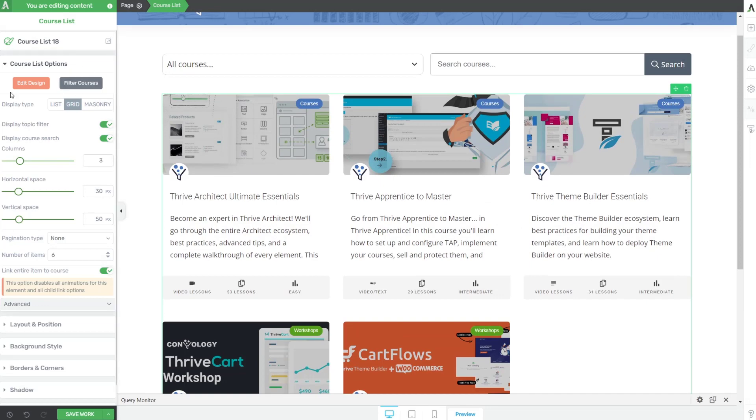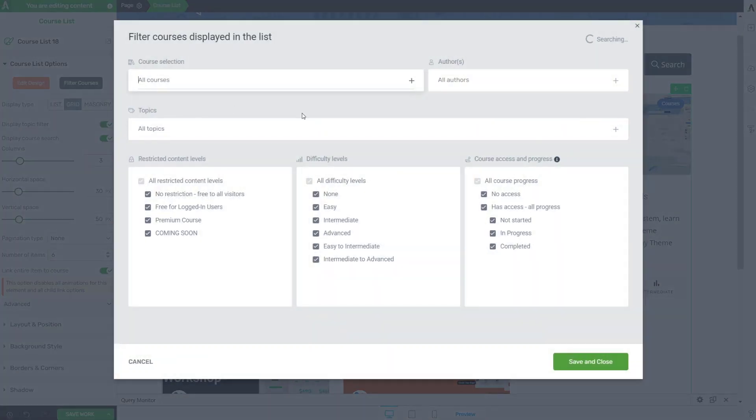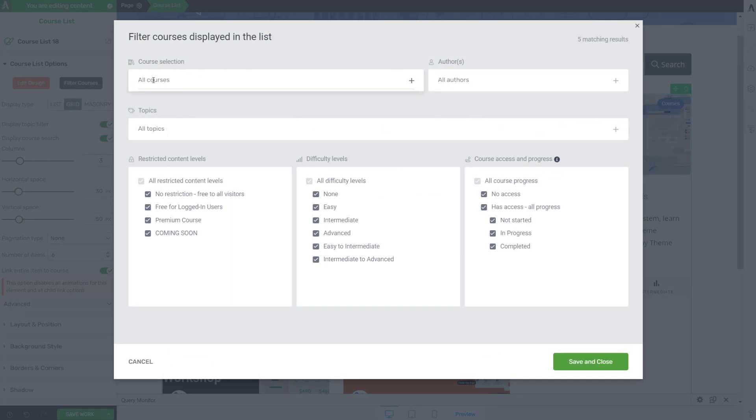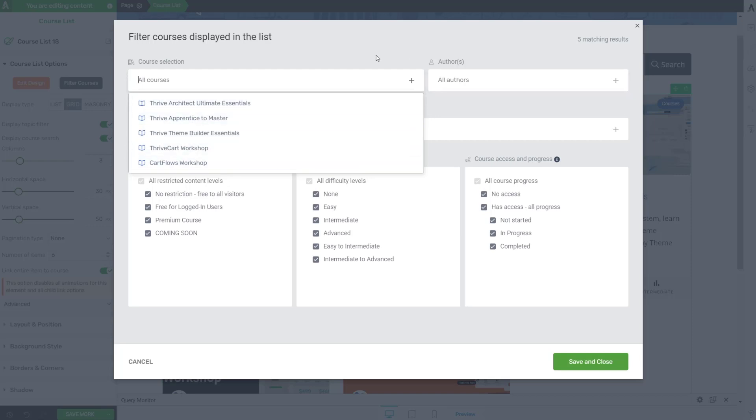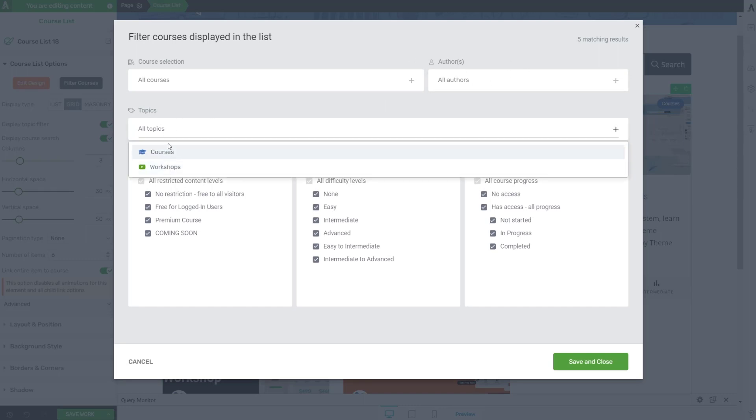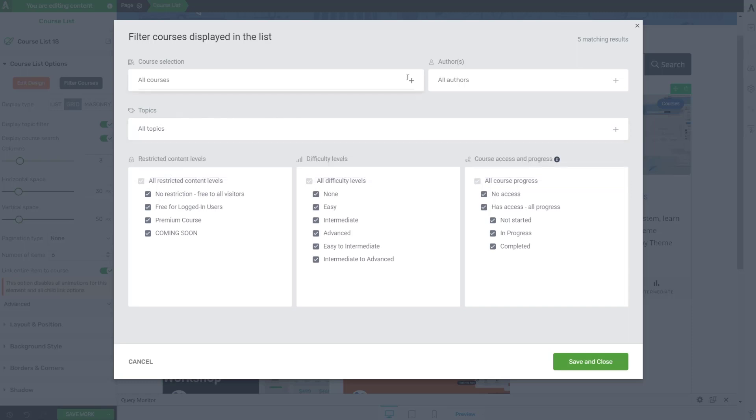One of the things I want to jump into next is the filter courses option here. If we look at our filter courses option, it looks like we can click here and choose what courses we want to show. So I can show specific courses. So let's say I wanted to create a page dedicated to one course, but I still wanted to use this particular element. I could do that. We could search by authors. Not a whole lot there on a one author site like mine. We can search through our topics. So in my case, I have courses and I have workshops. That's kind of cool. So I could create a workshops page and a courses page if I wanted to separate them. I like that a lot. We also have the ability to filter based off of the content levels that we've created in the back end of Thrive Apprentice.